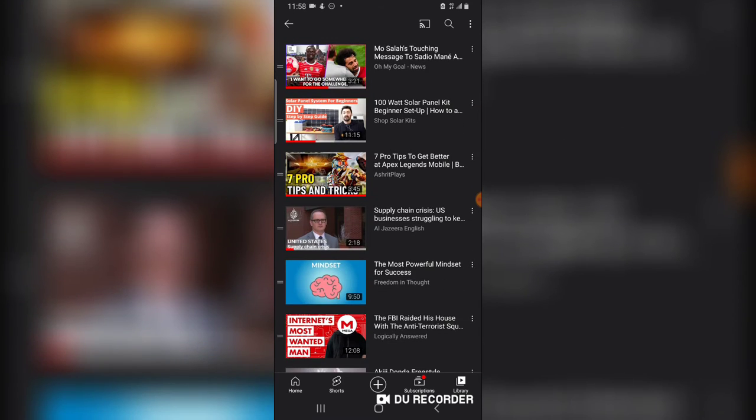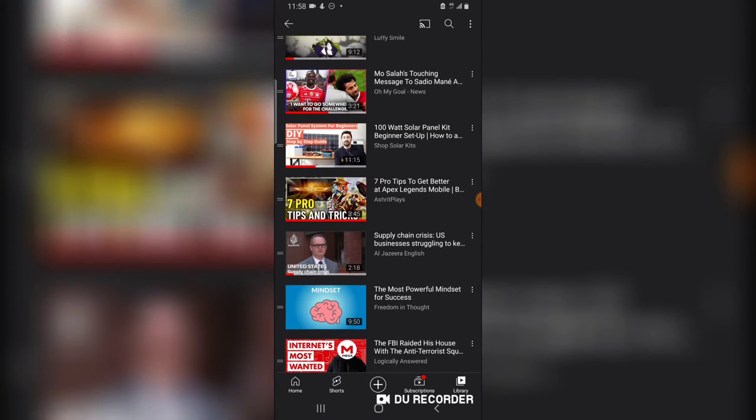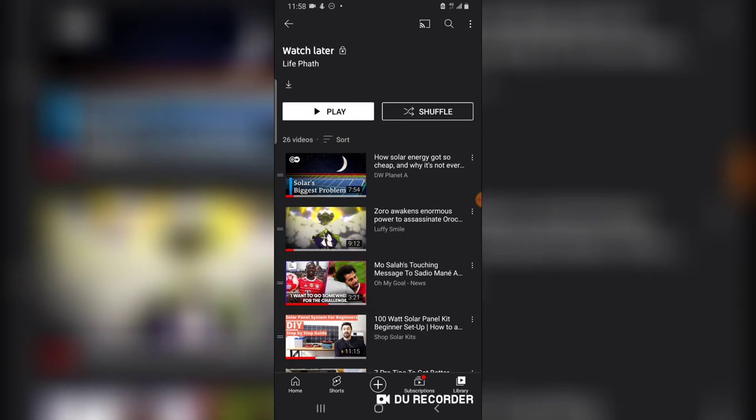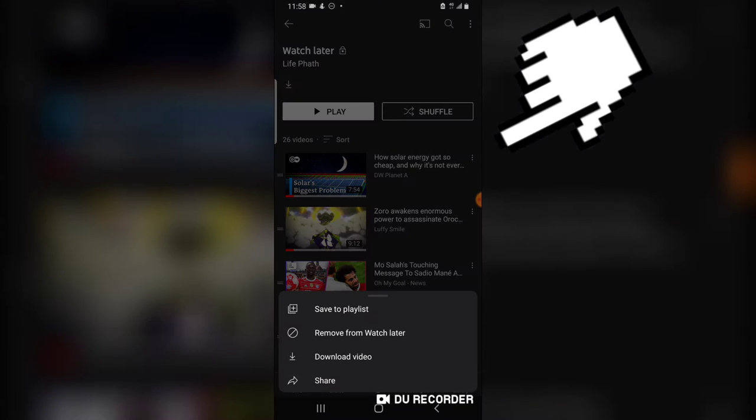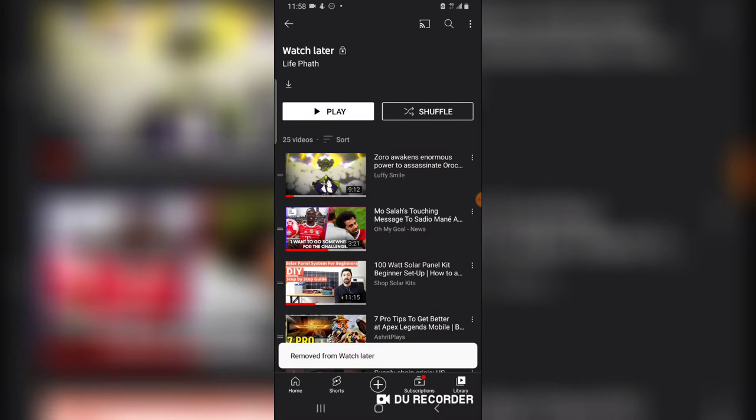If there is any particular video you no longer want on your Watch Later, all you need to do is click on the three-dotted icon right there, then select Remove from Watch Later, and it will remove that particular video.